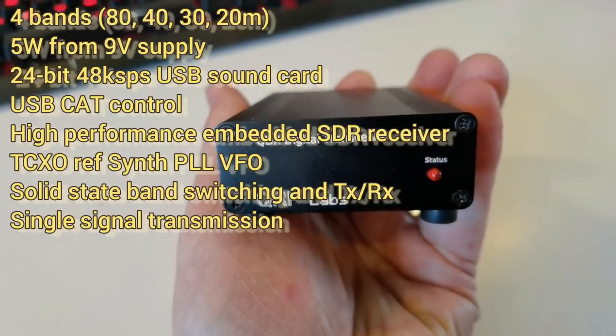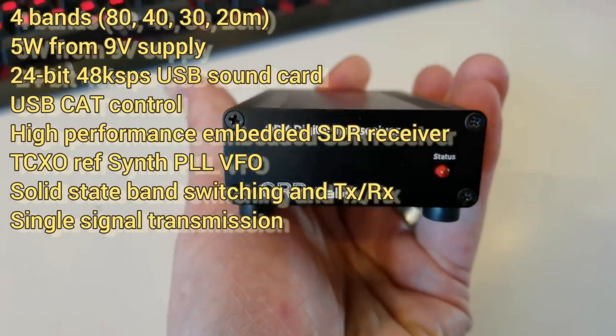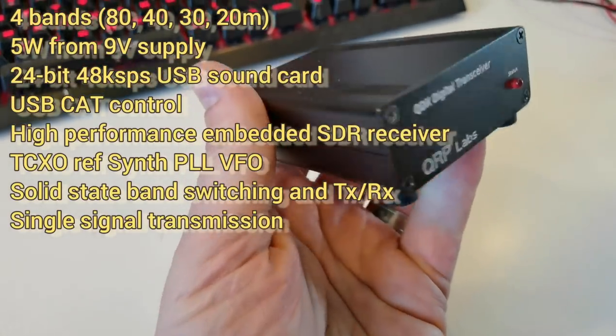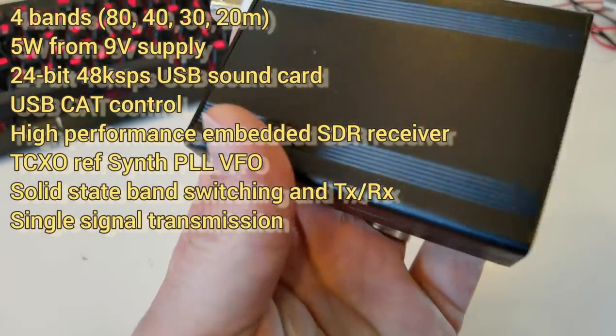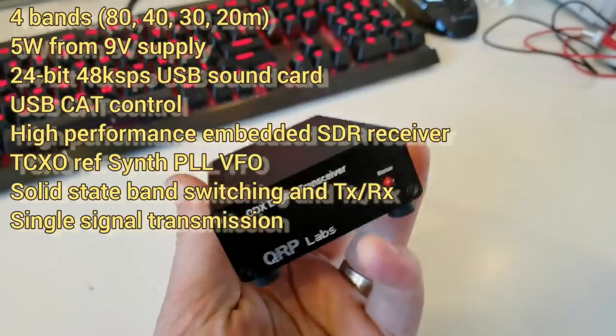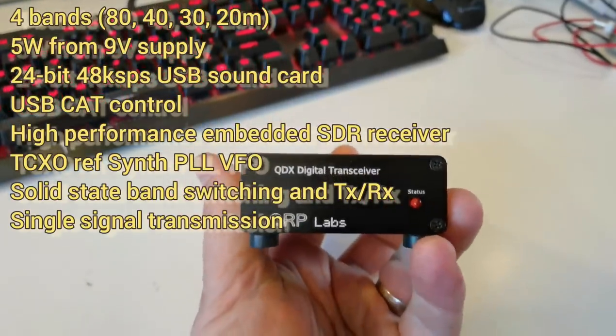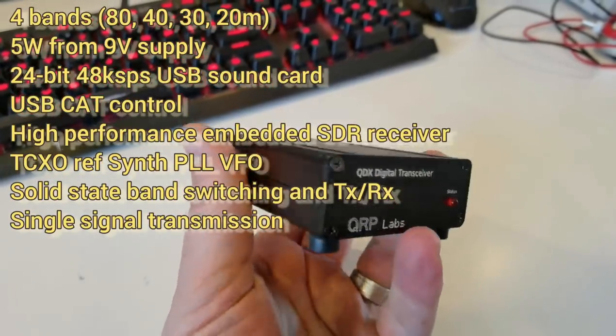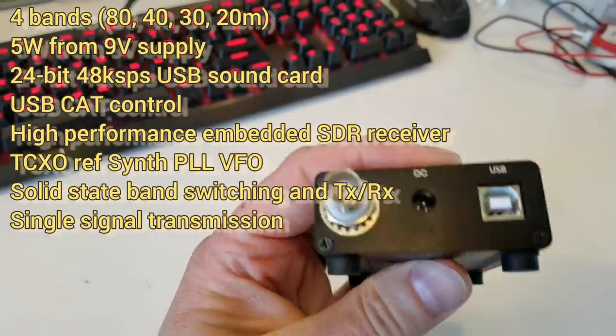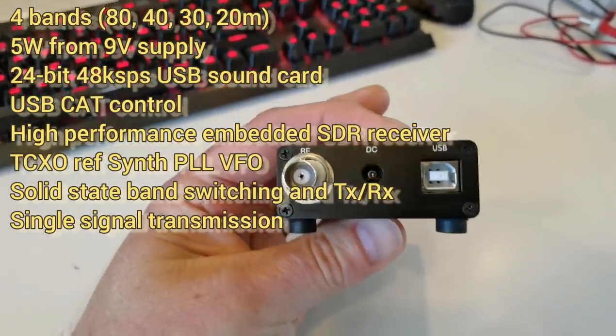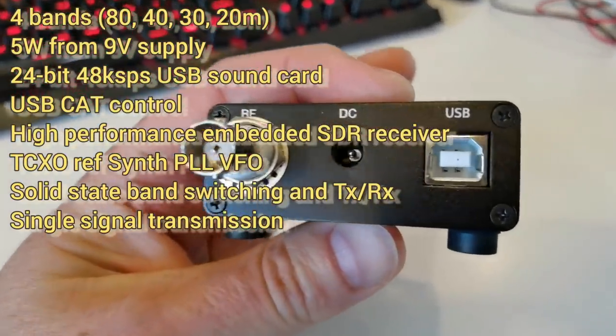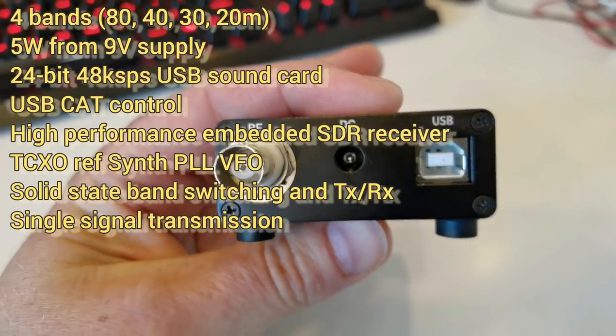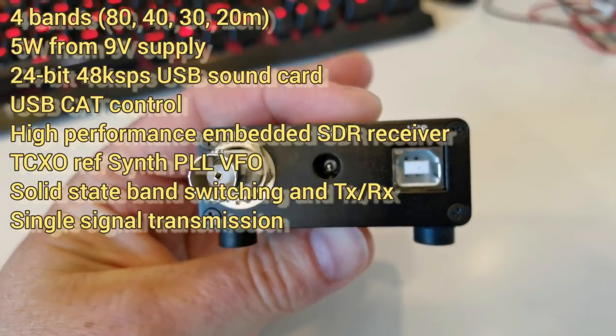Here is QDX and you can see it's a very small extruded aluminum enclosure with a single status LED on the front. On the rear panel it has three connectors: USB, DC, and an RF connector.